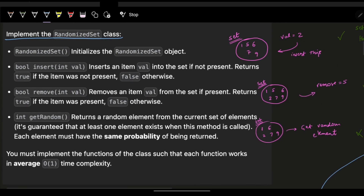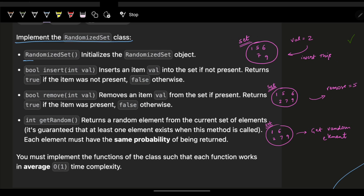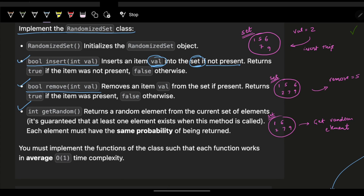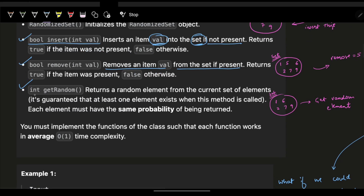We need to implement the RandomizedSet class. This class has three operations: first, bool insert(val) which inserts an item val into the set if not present — since it's a set, it will always have unique values — and returns true if the item was not present, false otherwise. Second, bool remove(val) which removes item val from the set if present, returns true if the item was present, false otherwise.